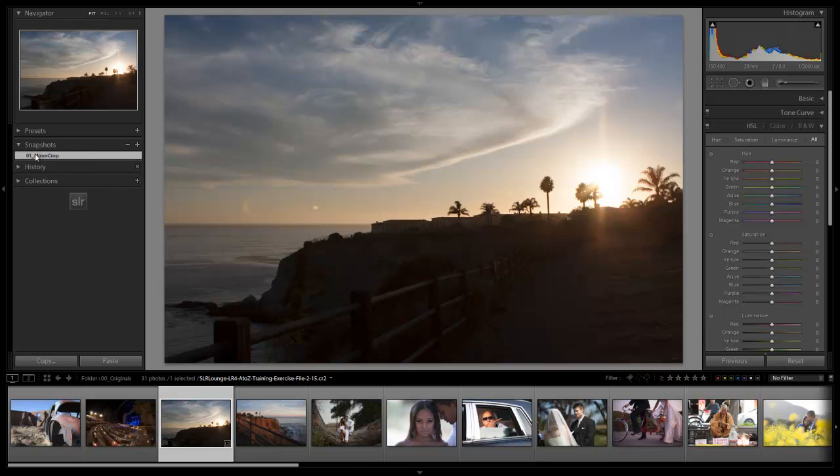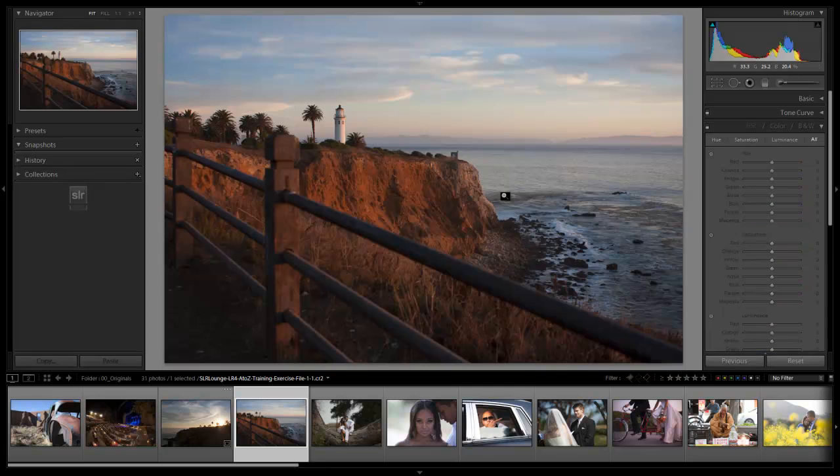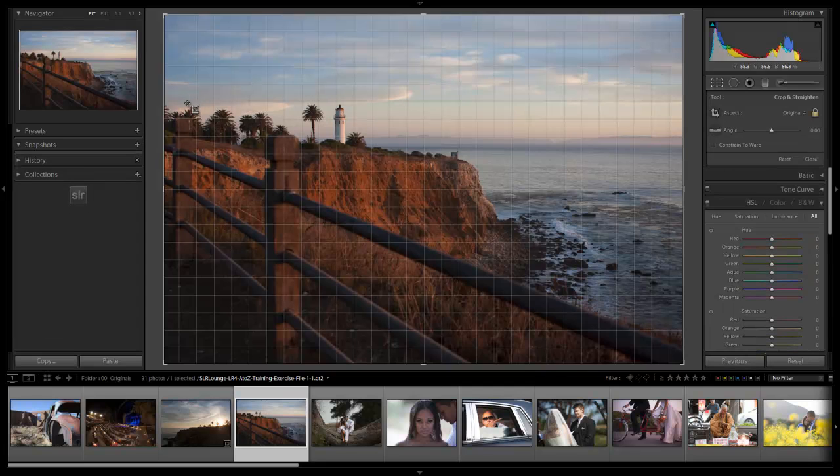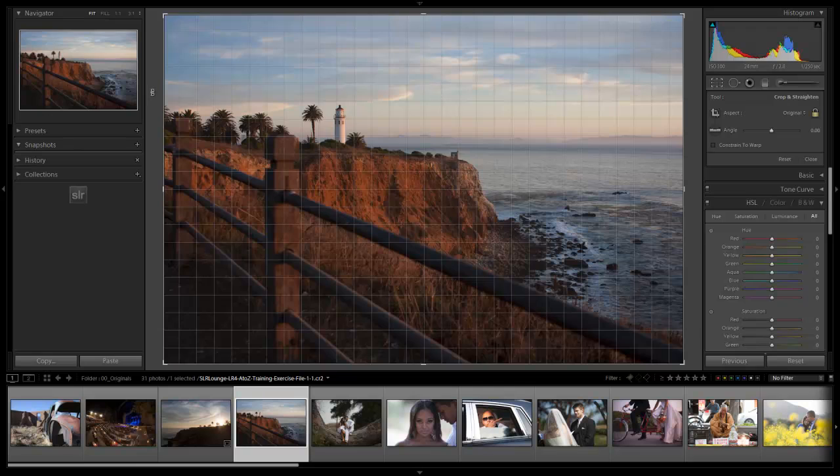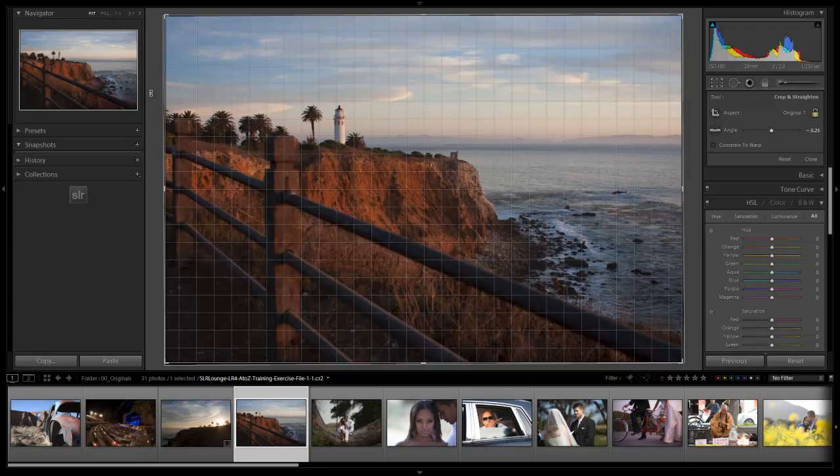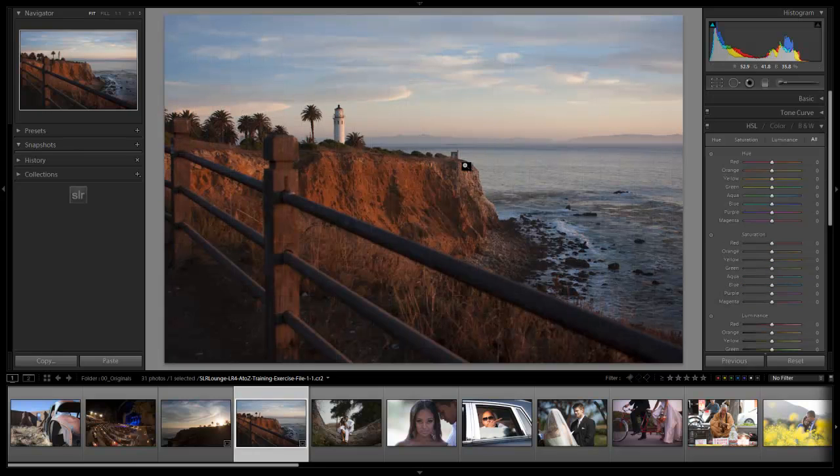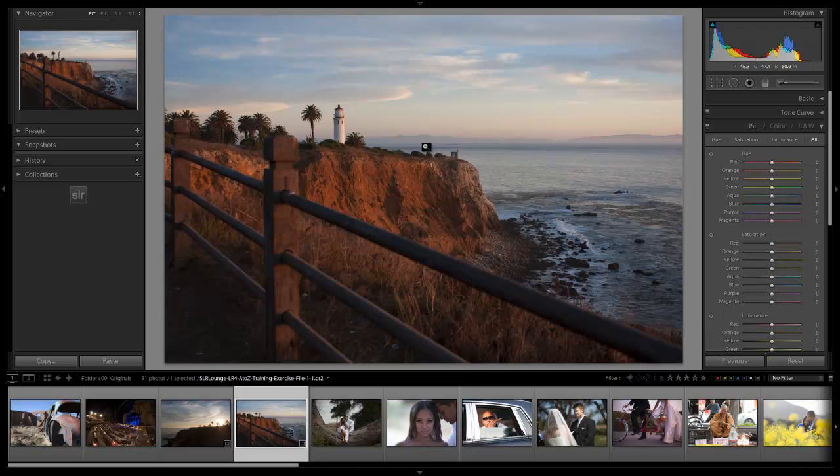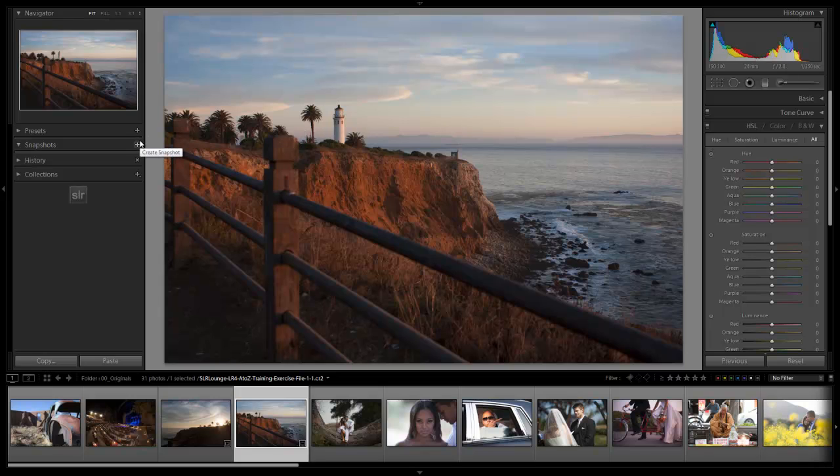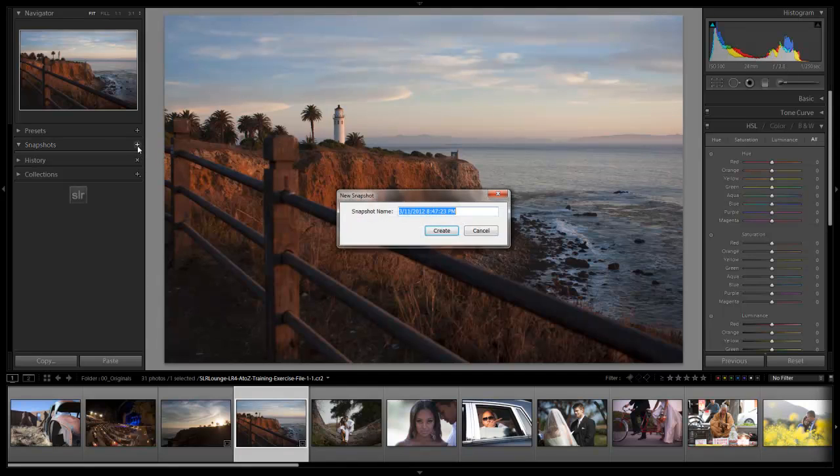Let's hit O1 and save as minor crop. We're placing each snapshot with a number because we want them to line up in order versus just going by alphabet. On this next image, we have a minor crop that needs to be done. We're going to click and pull down a little bit to straighten that line.